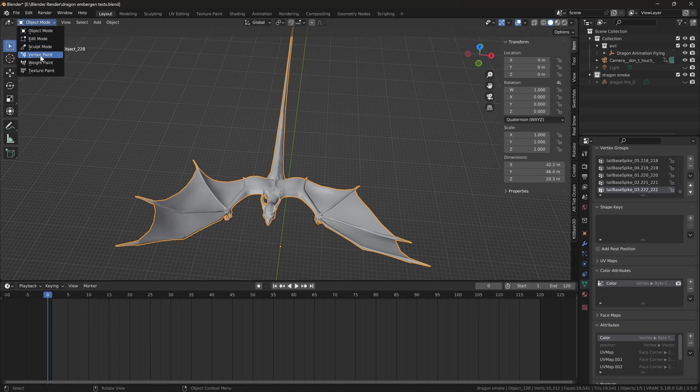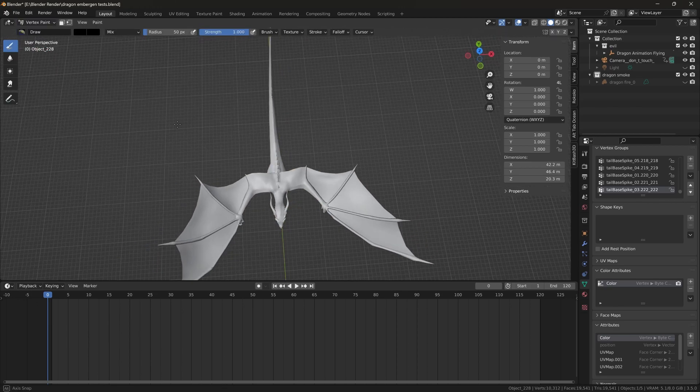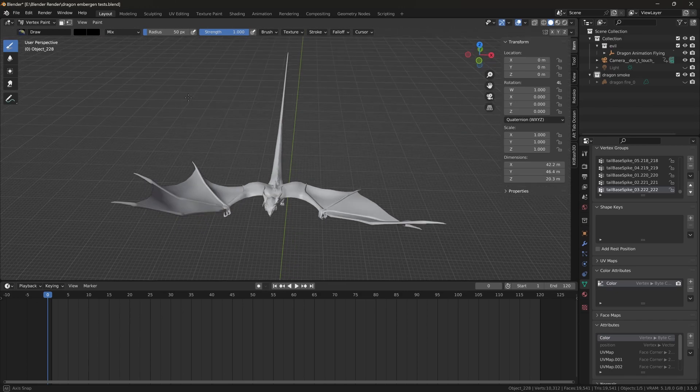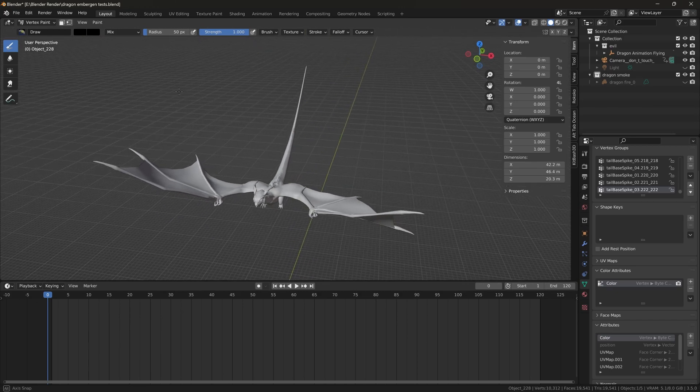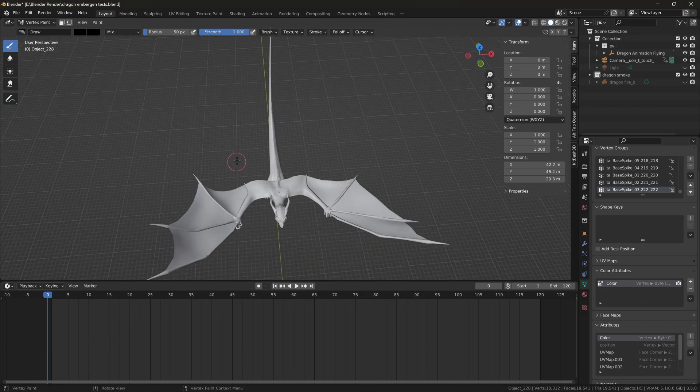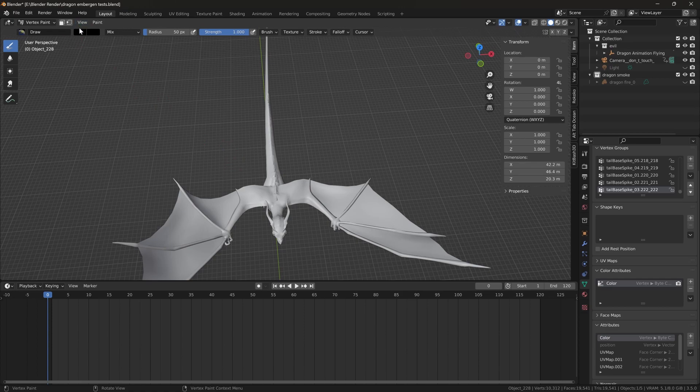You would go to Vertex Paint mode. By default, from what I've heard, your mesh wouldn't be colored at all—it's white.